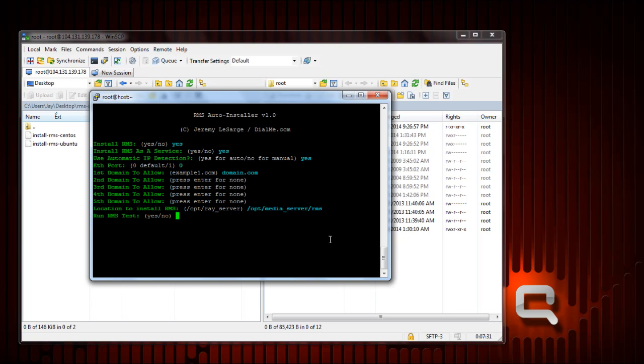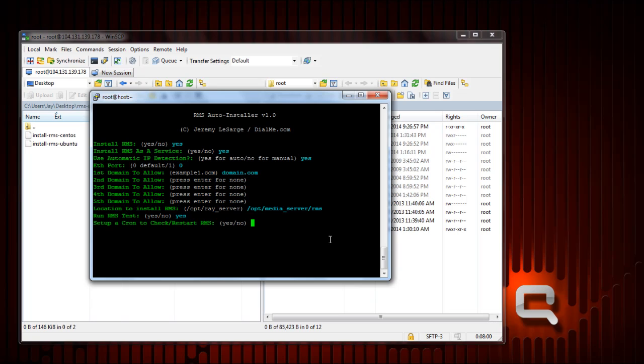Run RMS test will run a quick 15 second test to show you the output in the SSH command line window. If you want to see that enter yes, if not no. And this is to set up a cron tab to automatically check RMS every five minutes to see if it's running. If it's not running it'll automatically start it. If you choose no you're not going to have a check at all. It simply adds to etc slash crontab. You can edit and change that later if you want to change the frequency or disable it. I'm going to choose yes because that's a pretty nifty feature too.